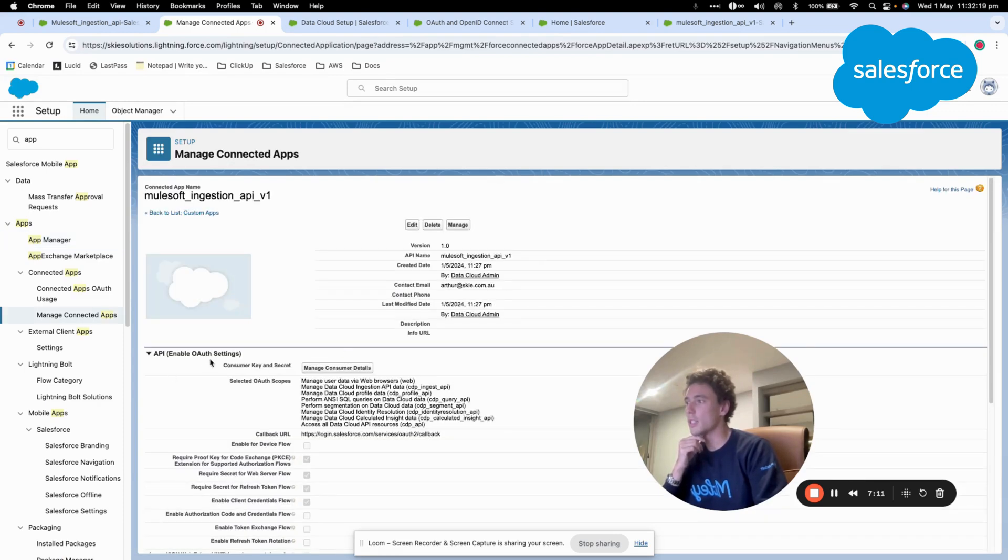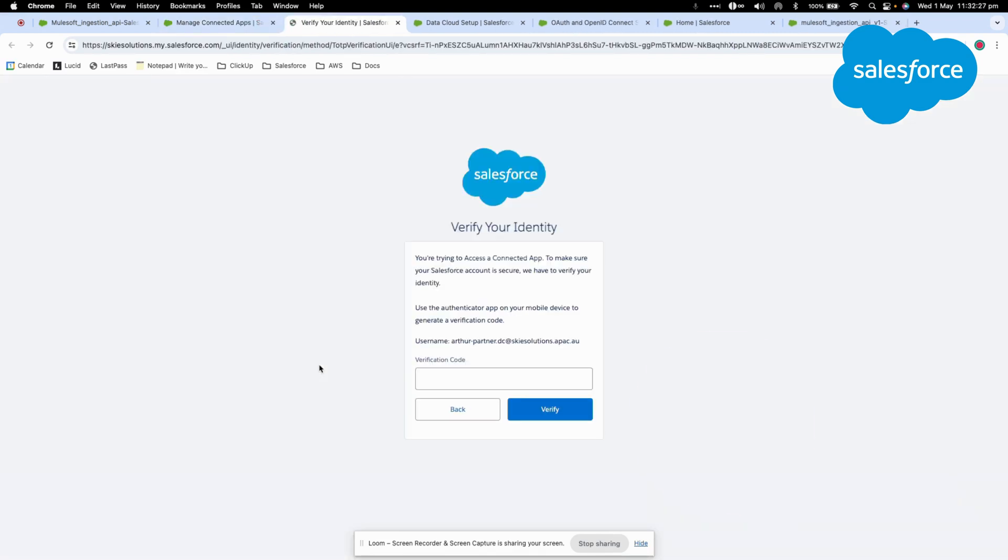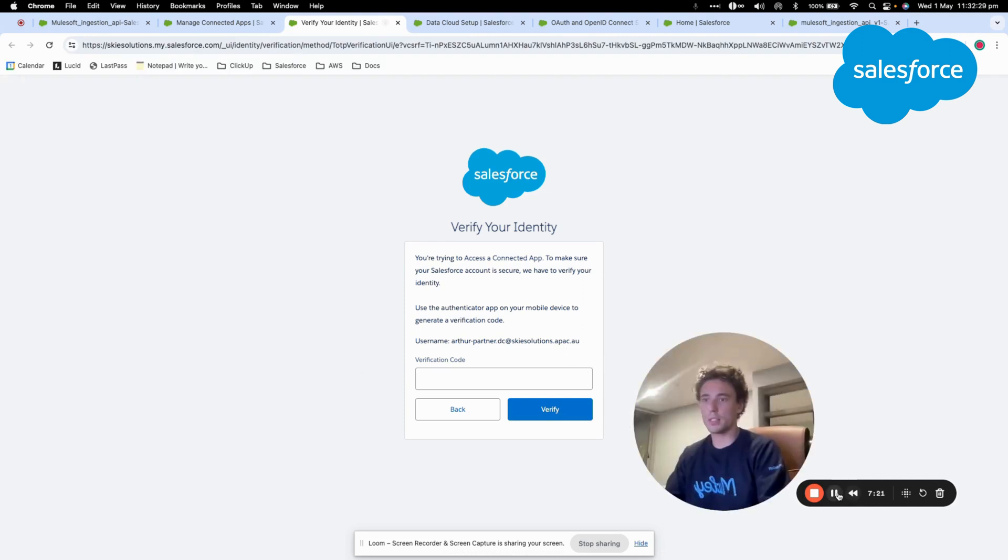And here, as you can see, I have consumer key and secret, and if I click here, I will just post that.